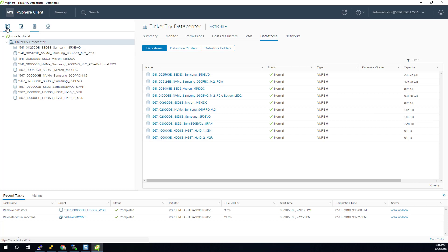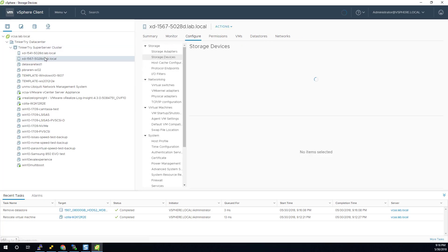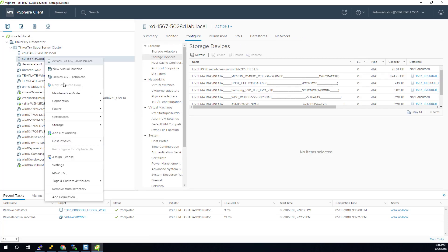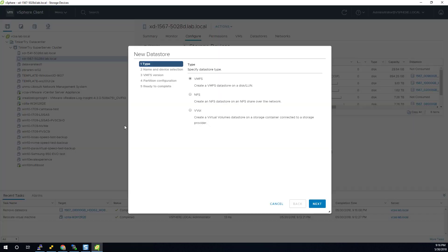Now go to the host, the server that it's on, storage, new datastore.